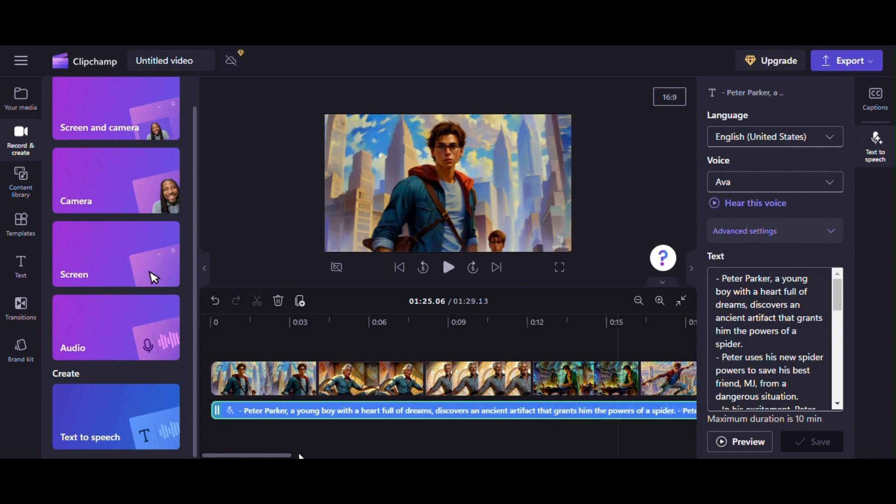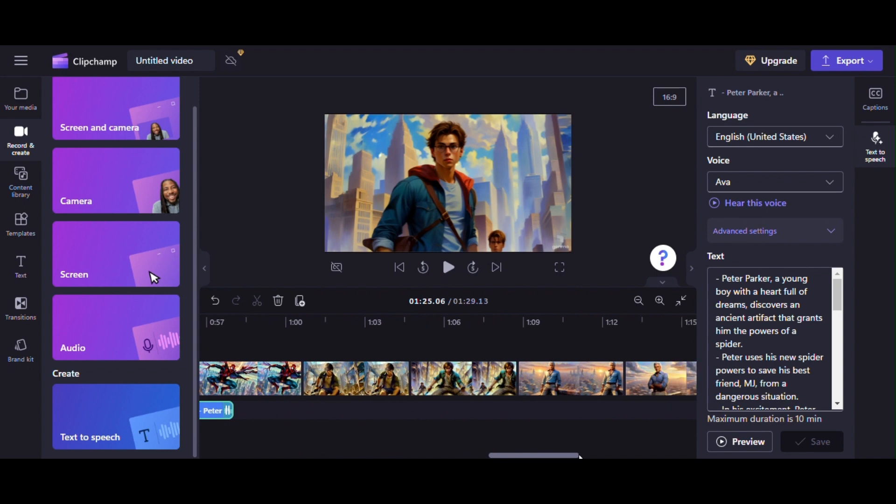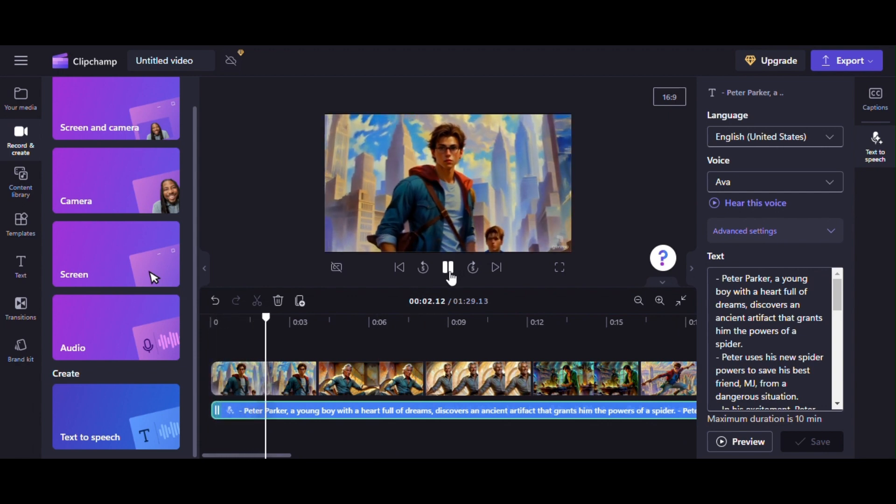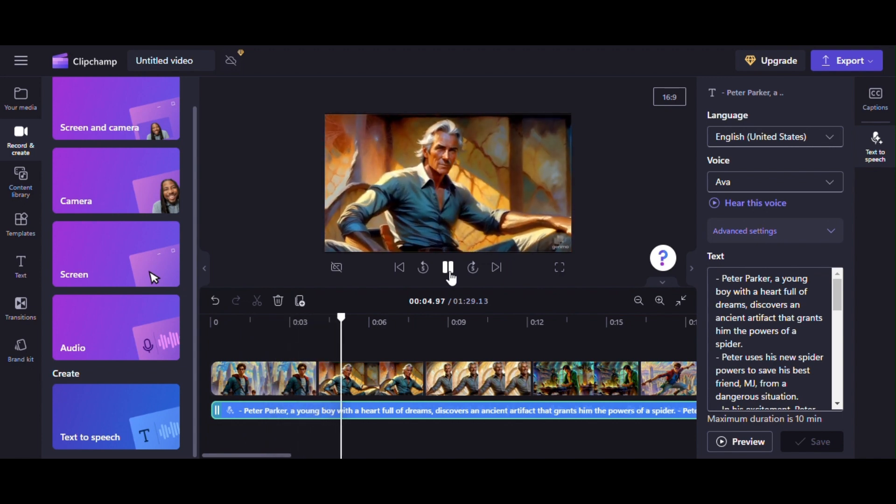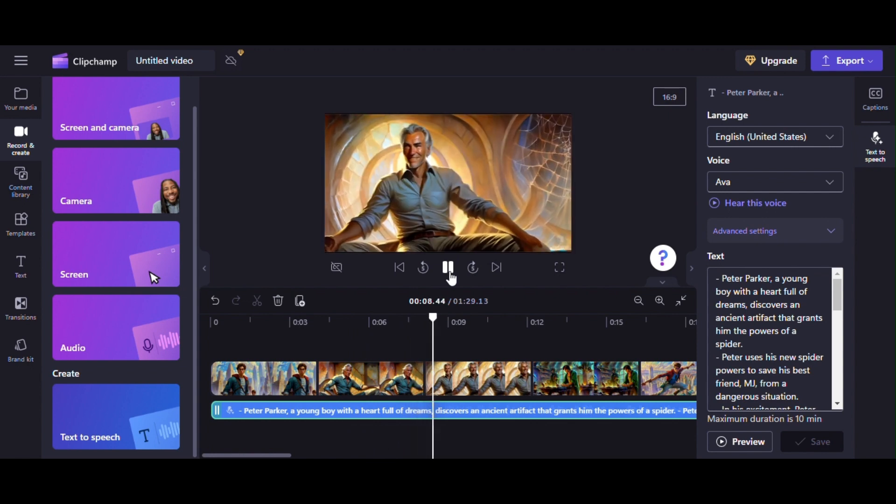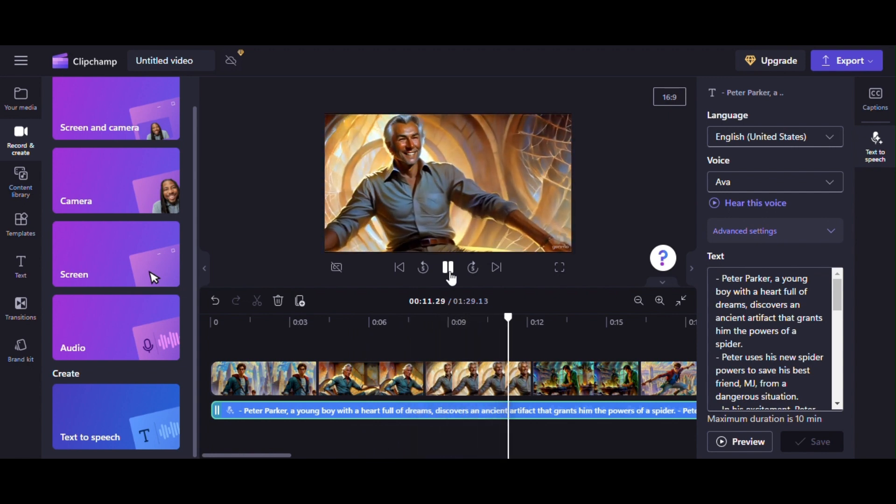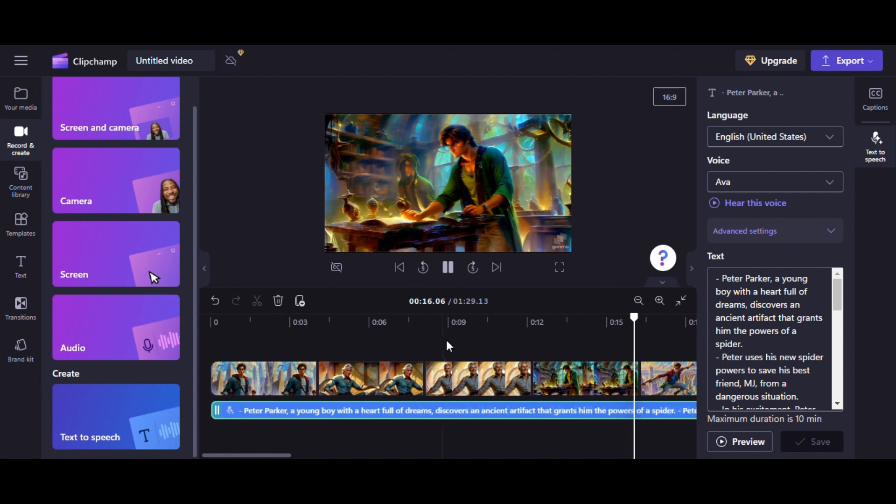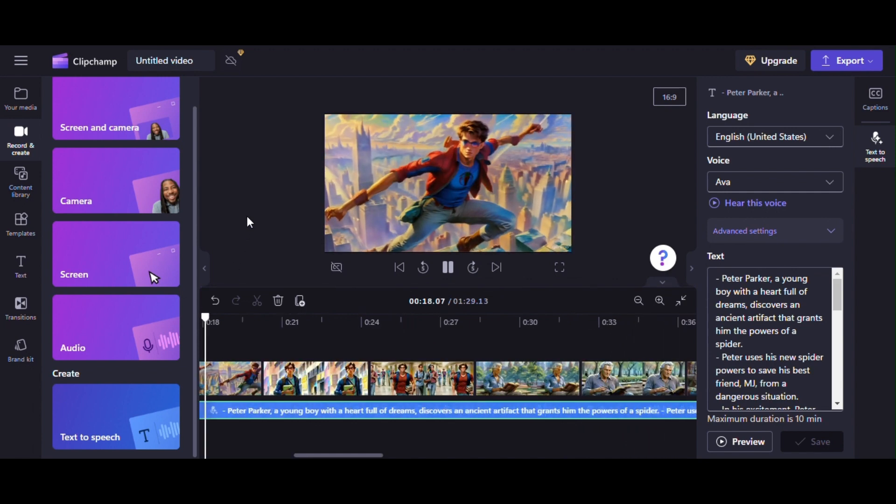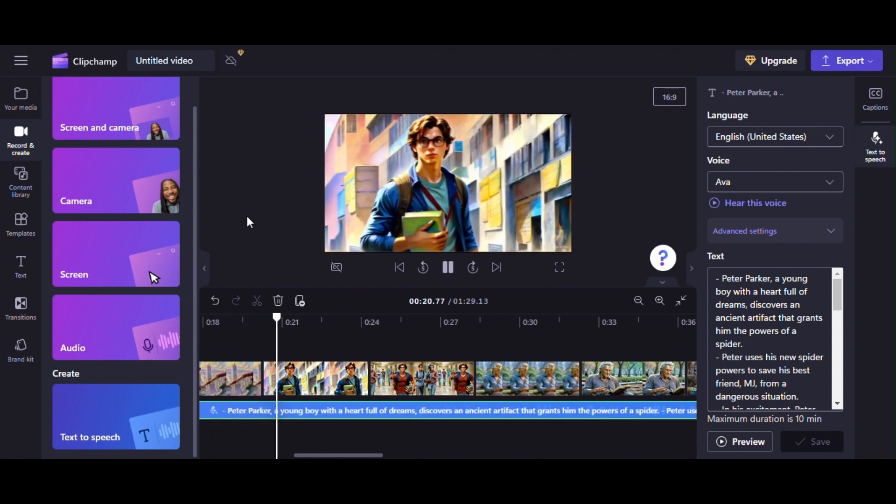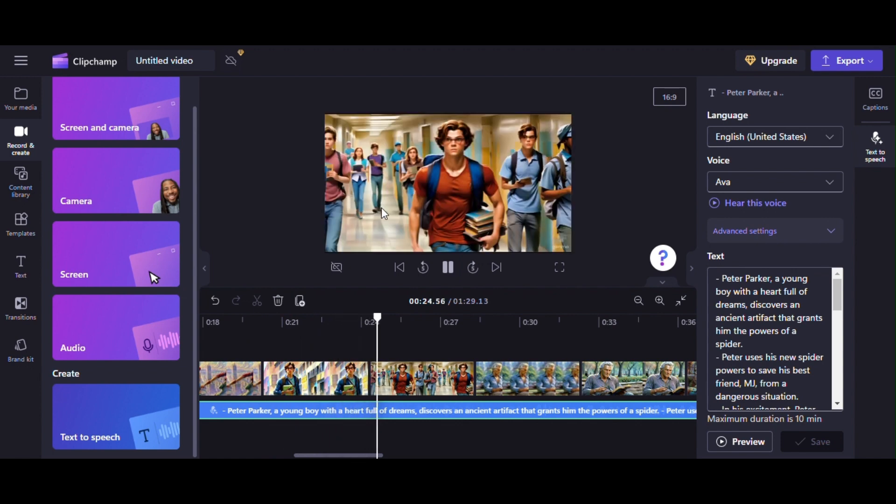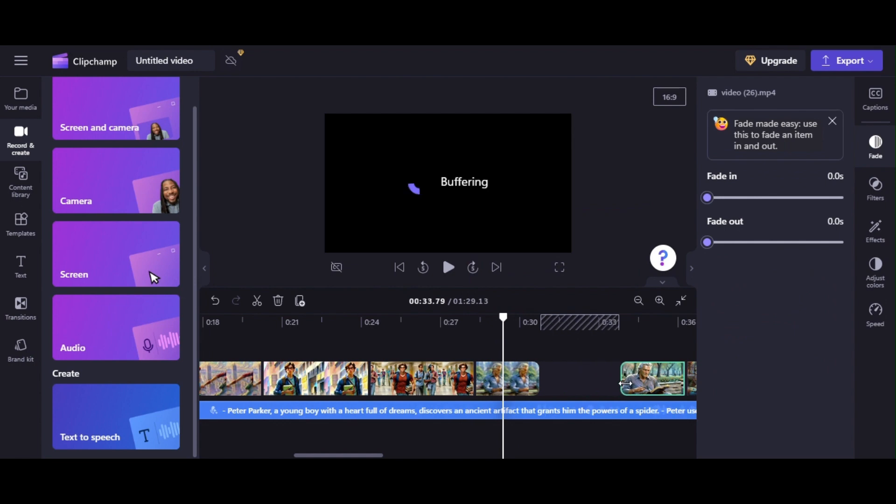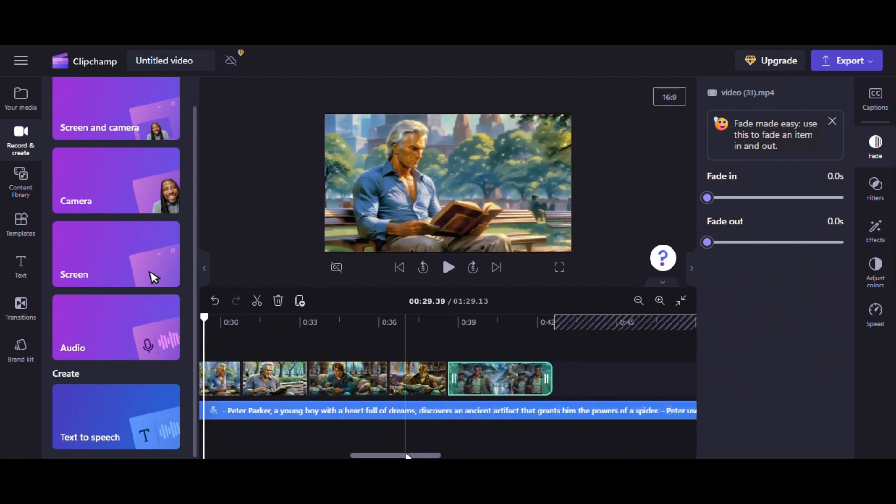After saving process complete, you will see audio added to our video timeline. Peter Parker, a young boy with a heart full of dreams, discovers an ancient artifact that grants him the powers of a spider. Peter uses his new spider powers to save his best friend MJ from a dangerous situation. In his excitement, Peter accidentally causes chaos in the city while trying to help people with his spider powers. MJ and Peter's aunt May try to convince Peter to use his powers responsibly and seek guidance from a mentor. Our audio is smaller than our video clip's duration. So we will now adjust audio and video duration.